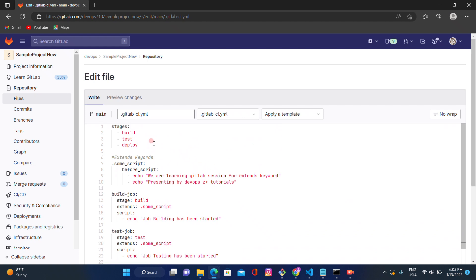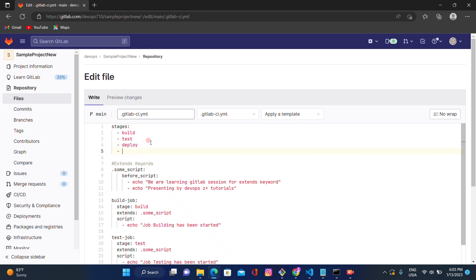We are currently using three different stages: building, testing, and deployment. After all three conditions pass or fail, or if any one condition fails, I want to receive an email notification with the failure or success scenario. Let's see how we can do that.